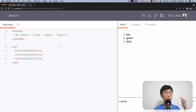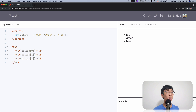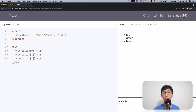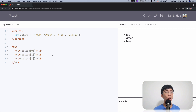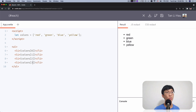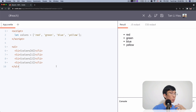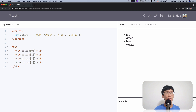So what I do is I come over here and I create one list item by one. I show the colors using index to get the first color, the second color, and the third color. But when I need to add another color — say I want to add yellow — then I have to come over here, copy and paste, and change this to three to show the fourth color.